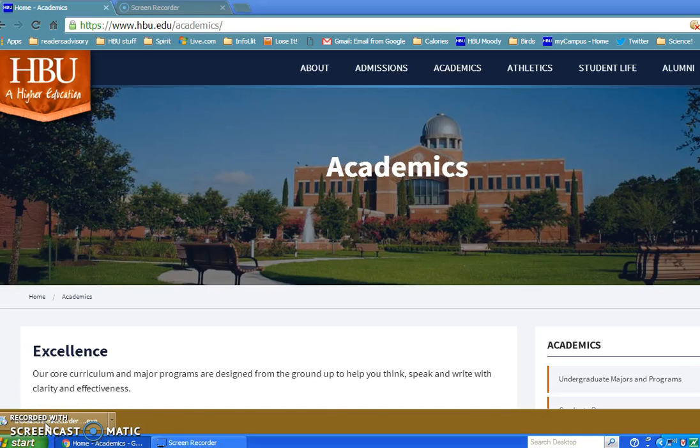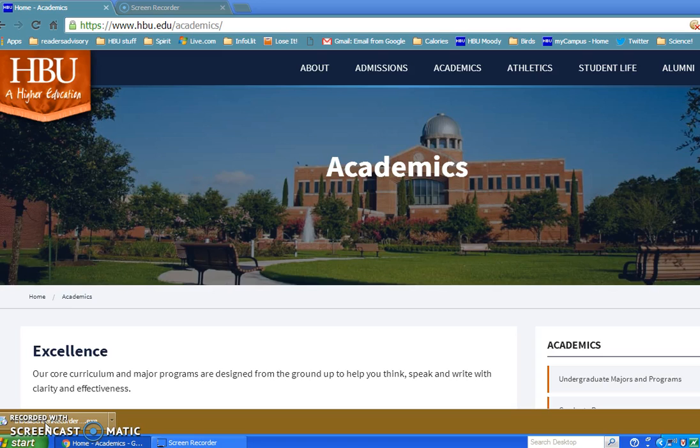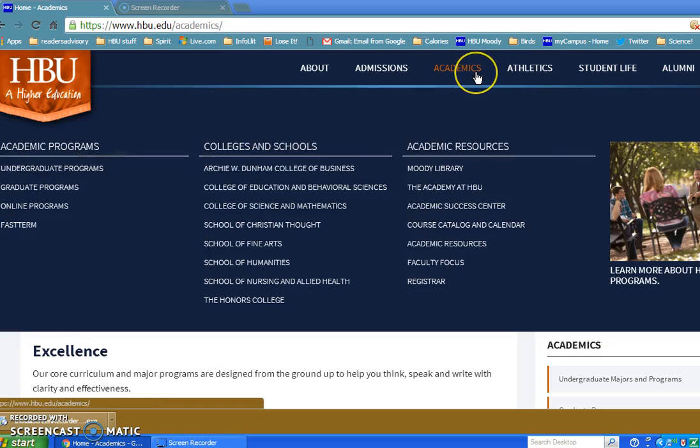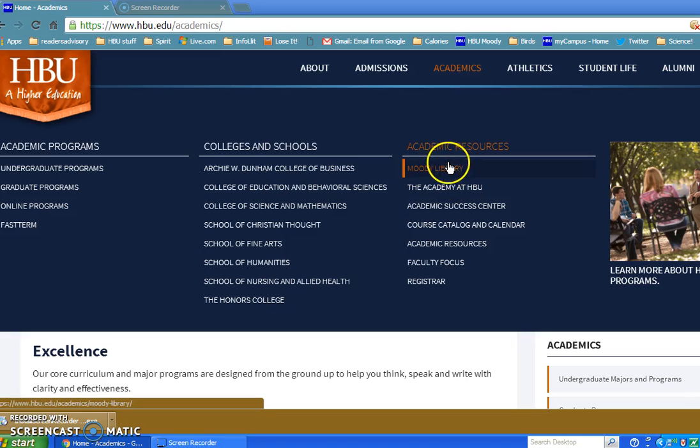Hello, this is a demonstration on how to use Mental Measurements Yearbook from HBU Moody Library. On the screen you will see the new hbu.edu homepage. If you take your mouse and click on Academics, you will see Moody Library right here.